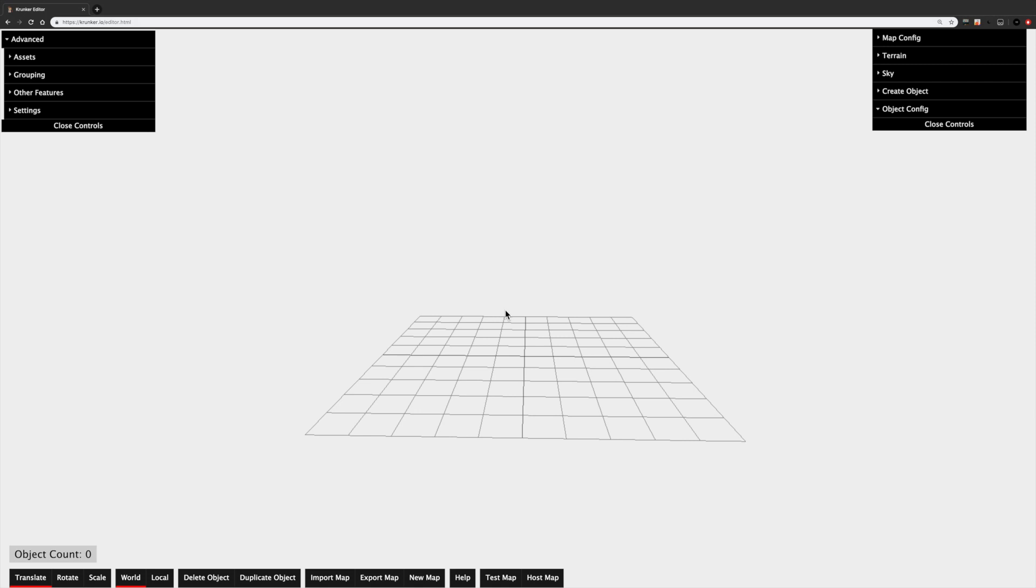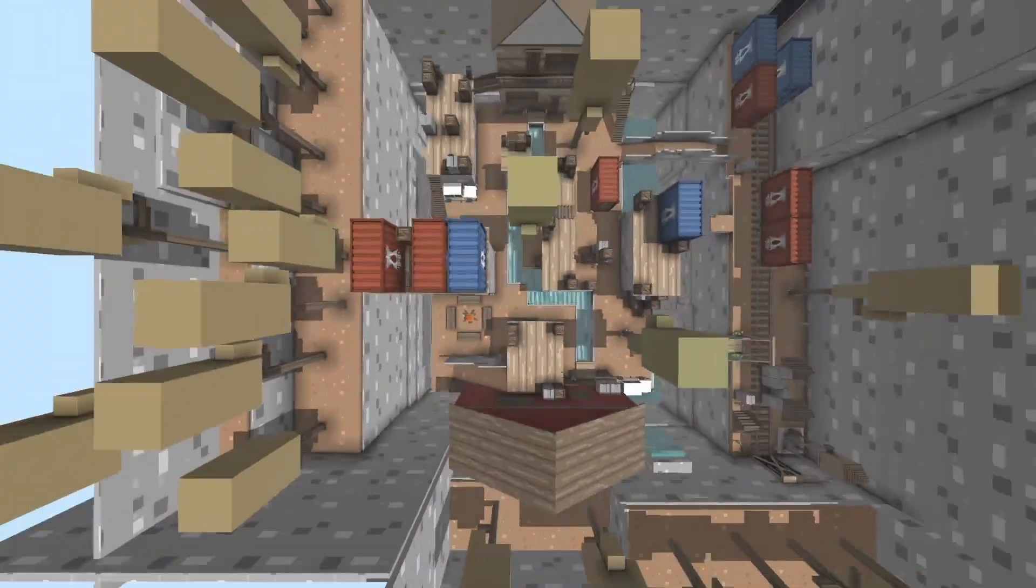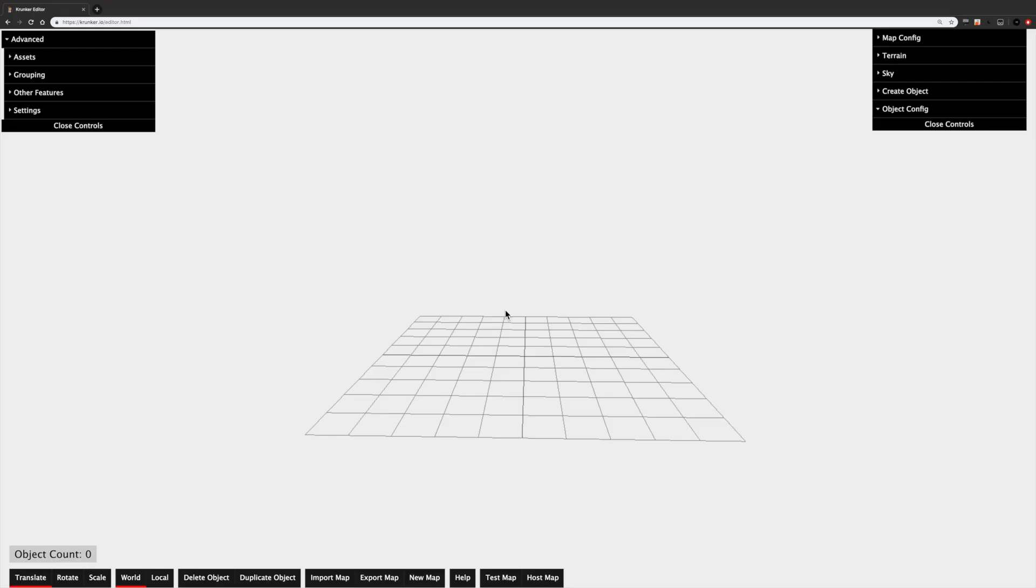I started making maps by watching Hoax's tutorials and have since gained some more experience with the editor. I made a map called Stream, a card will be in the top right, and I would say it turned out pretty well. So without further ado, here's my tutorial for the Krunker editor.